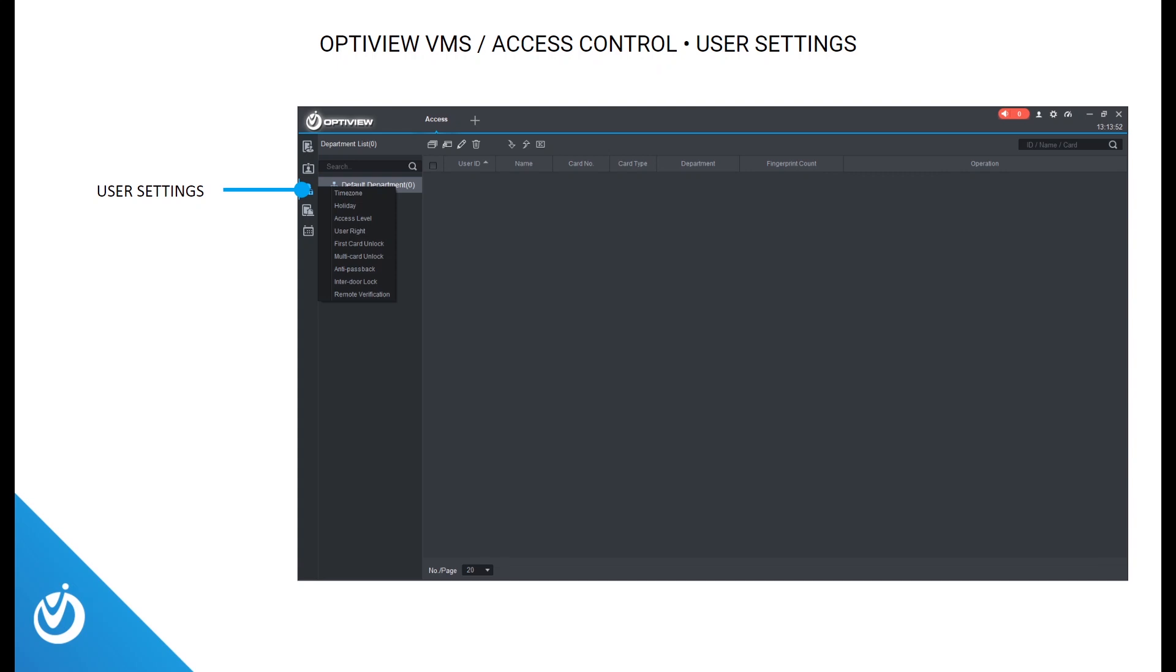The next tab is user settings, where you can set different time zones, which are times users are allowed or not allowed in the building, holiday for holiday scheduling, access level for setting different access permissions for groups, user rights for viewing and editing different departments that you place your users in. Some of the features we also have include first card unlock, multi-card unlock, anti-passback, inner door lock, and remote verification. Again, for the features we are not covering today, please contact us for a one-on-one discussion.